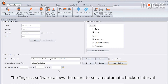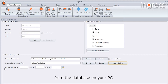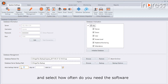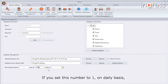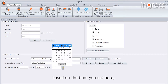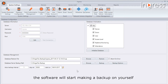Ingress software allows users to set an automatic backup interval, enabling the software to perform daily, weekly, or monthly backups from the database on your PC. Go to the Auto Backup Interval and select how often you need the software to make a backup. If you set the number to one on a daily basis, based on the time and start date you select, the software will begin making automatic backups.